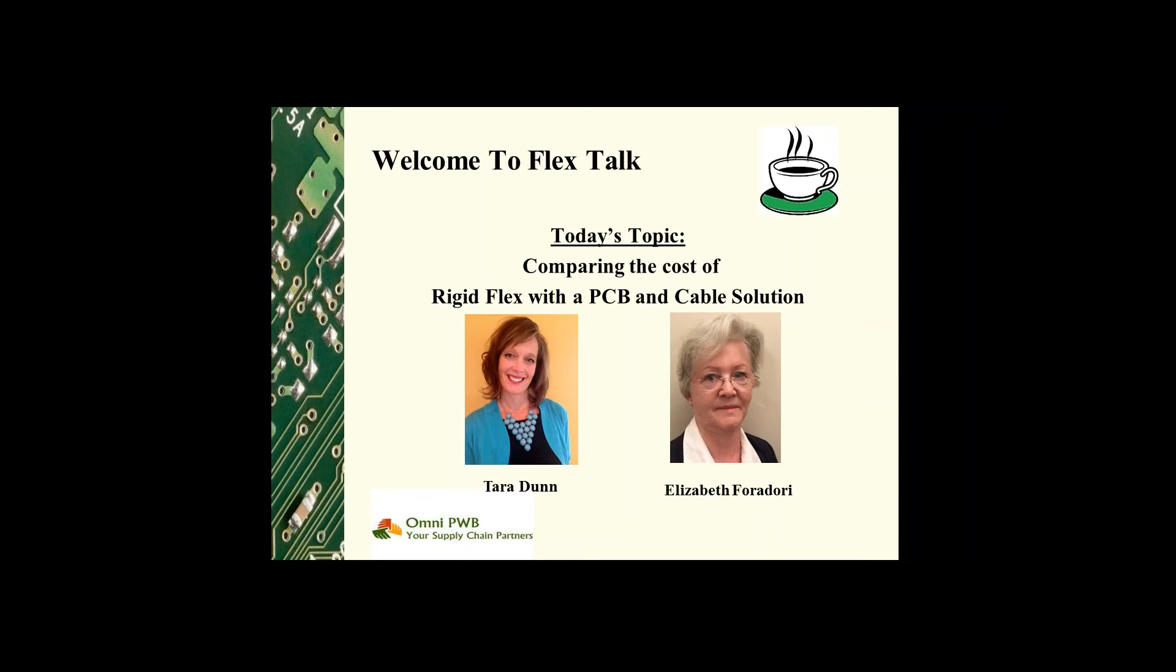Oftentimes the bare board cost of the rigid PCBs are being compared to the bare board cost of the rigid flex, and the rigid flex alternative is dismissed as too expensive. We recommend comparing the total cost of assembly rather than the bare board costs. This provides a much more comprehensive analysis of the true cost of the project.